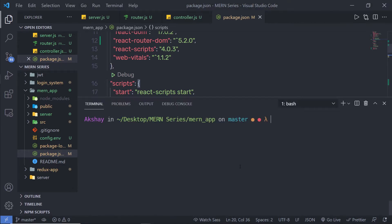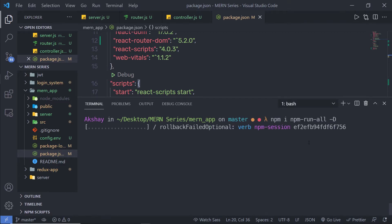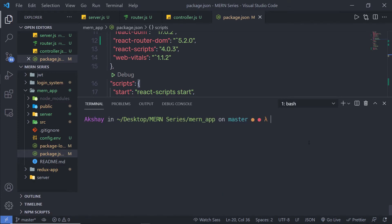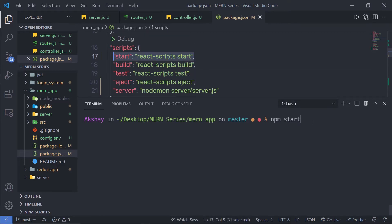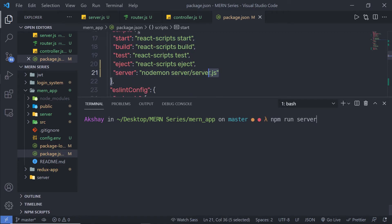Let me open my terminal and stop the development server. I am going to install the module: npm i npm-run-all with the -D flag to install it as a dev dependency. Once we have this module, let me clear the screen. To start the React application you say npm start, which executes the start script. Similarly, to execute the server you run npm run server, which calls the server command.